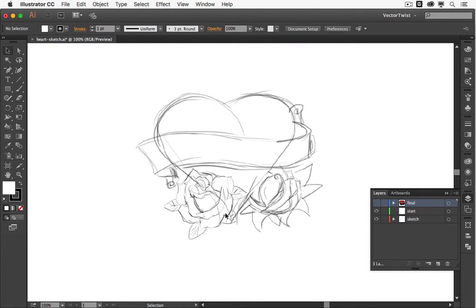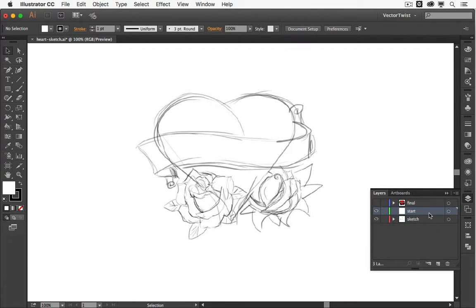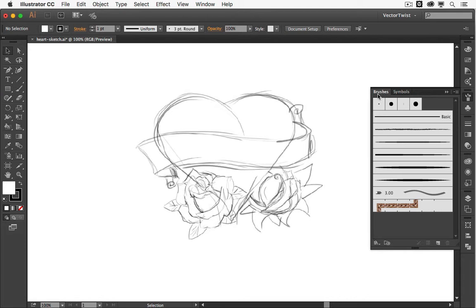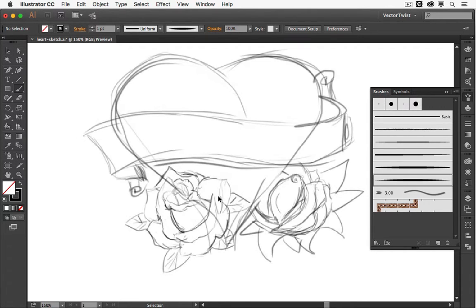Here's a little sketch I've created. I created it in Photoshop and then I saved it as a JPEG and opened it in Adobe Illustrator, put it on its own layer and locked it. Then I created another layer and on this layer we will create the line art. I have some brushes that I've already created and you can download those brushes for free so you can work along.